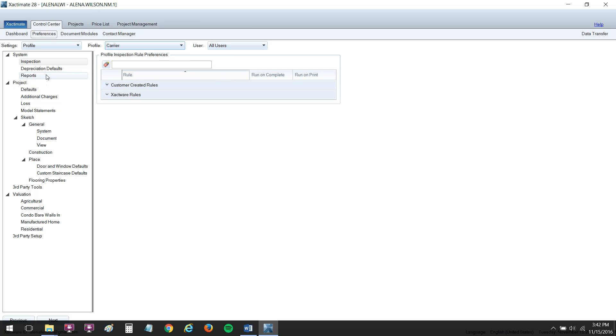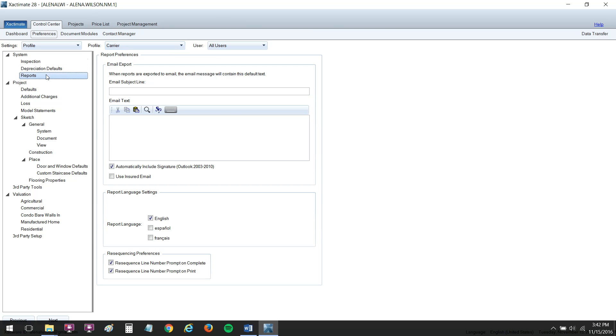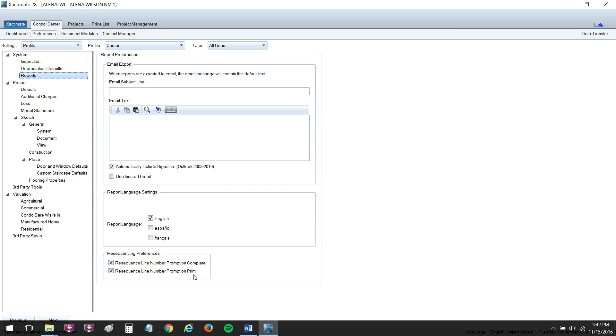So first of all, let's go to Reports. Under Reports is where you're going to find the resequence line number prompt on print. So this means that every time I go to create a PDF doc of my estimate, when I click on that Print button, it's going to go ahead and ask me if I want to resequence. So never will I ever send up an estimate with the numbers out of sequence. Go ahead and check that box. That's a real lifesaver.